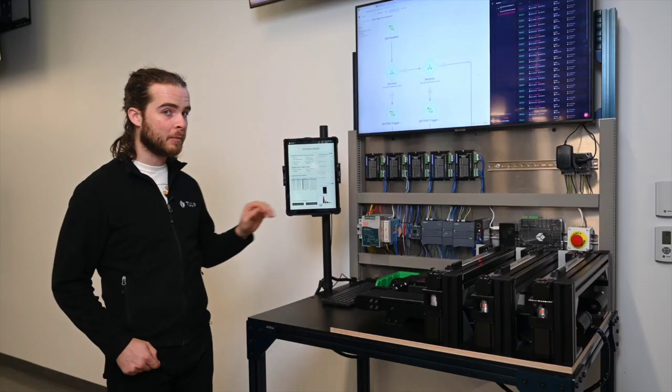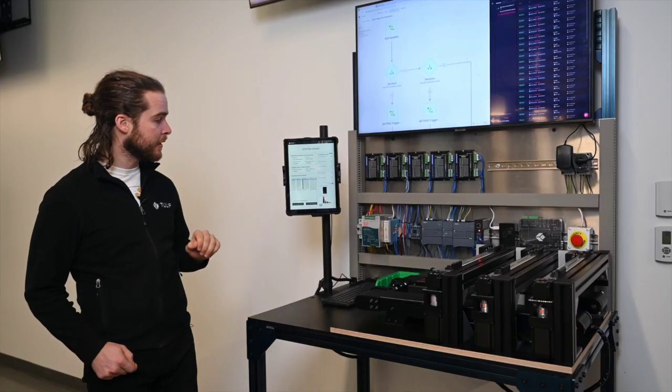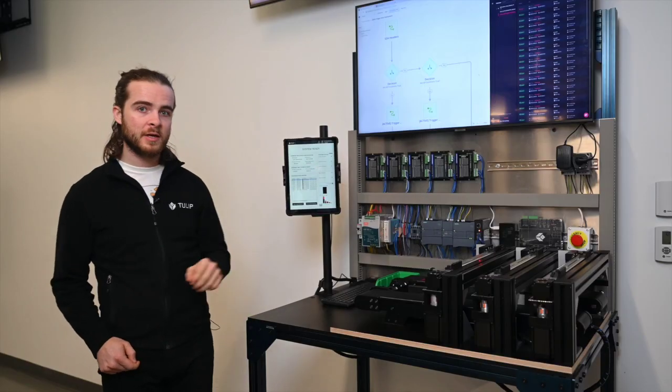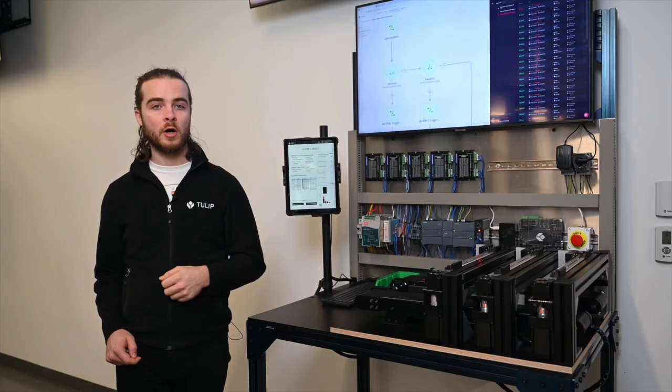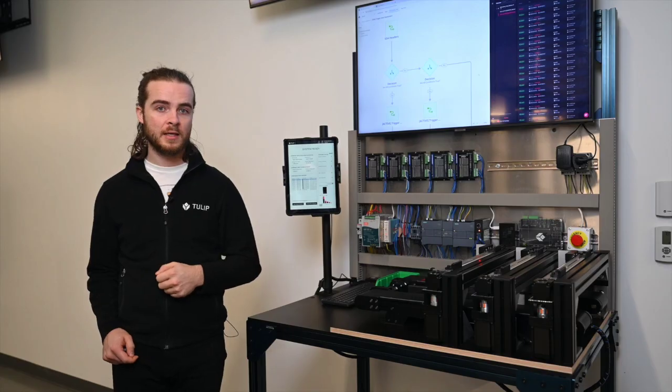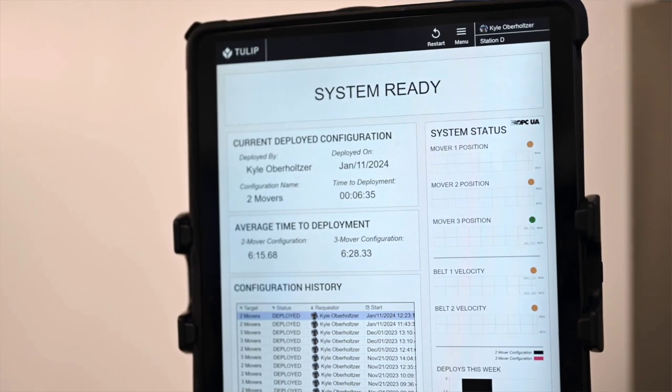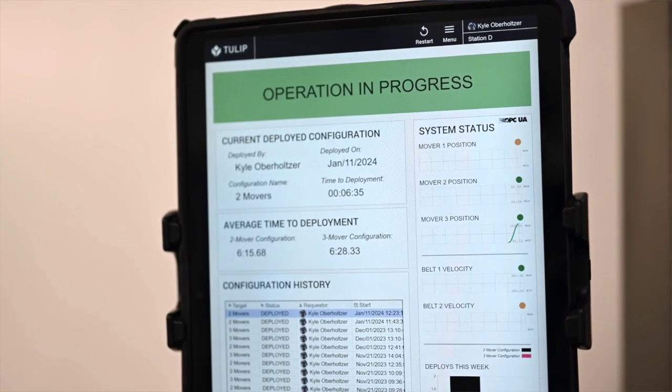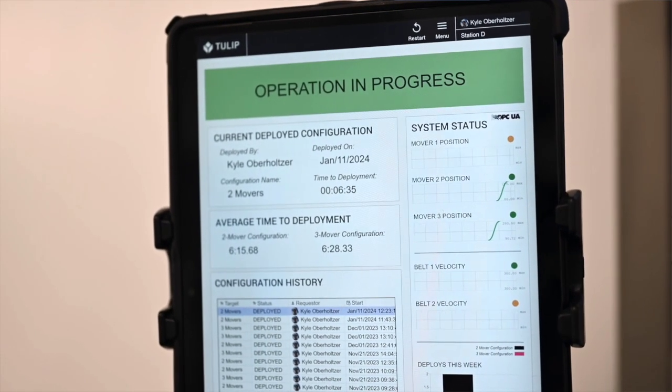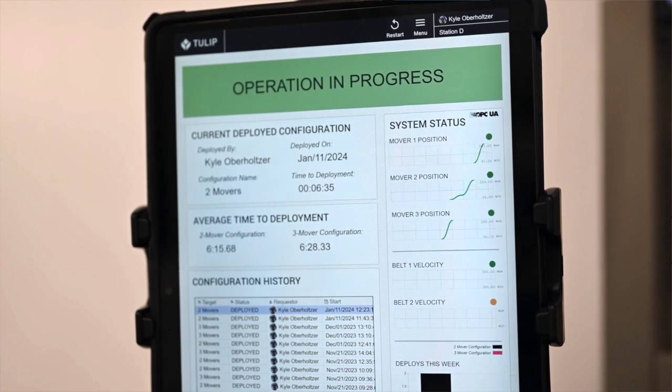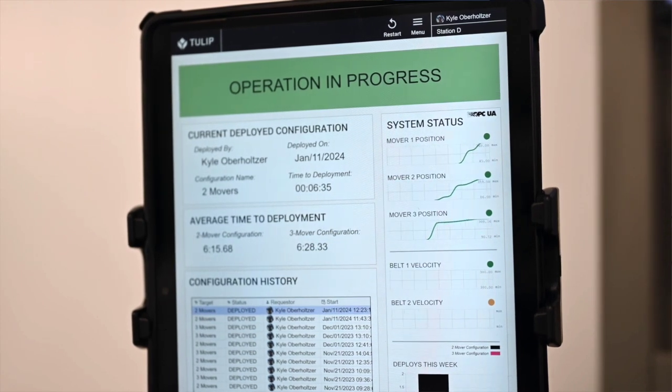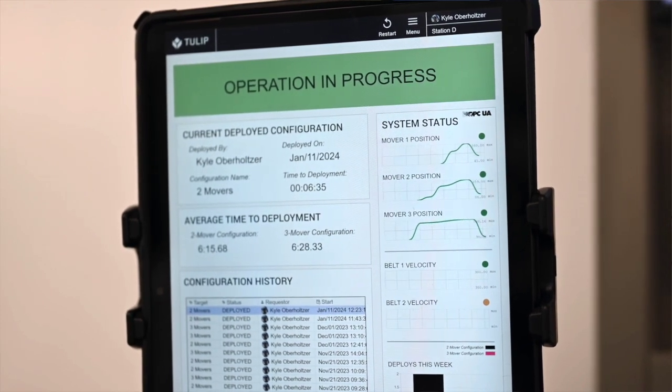With Tulip, I'm able to trigger these deployments remotely from an app, and that's what we see here. Here on my tablet, I have some monitoring data streaming to Tulip from the PLC over OPC UA. We can see that the system operates and sends OPC UA tag data to my Tulip app for visualization in graphs and other charts.